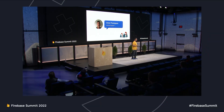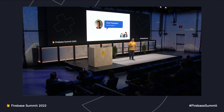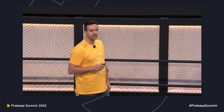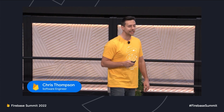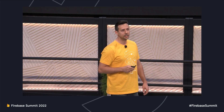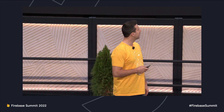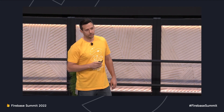Good afternoon, everybody. My name is Chris Thompson. I'm a software engineer on the Firebase team. Day-to-day, I work on the emulator suite, and I'm excited to be here today to tell you all about why I think the emulator suite is the fastest, safest, no-cost way to develop on Firebase.